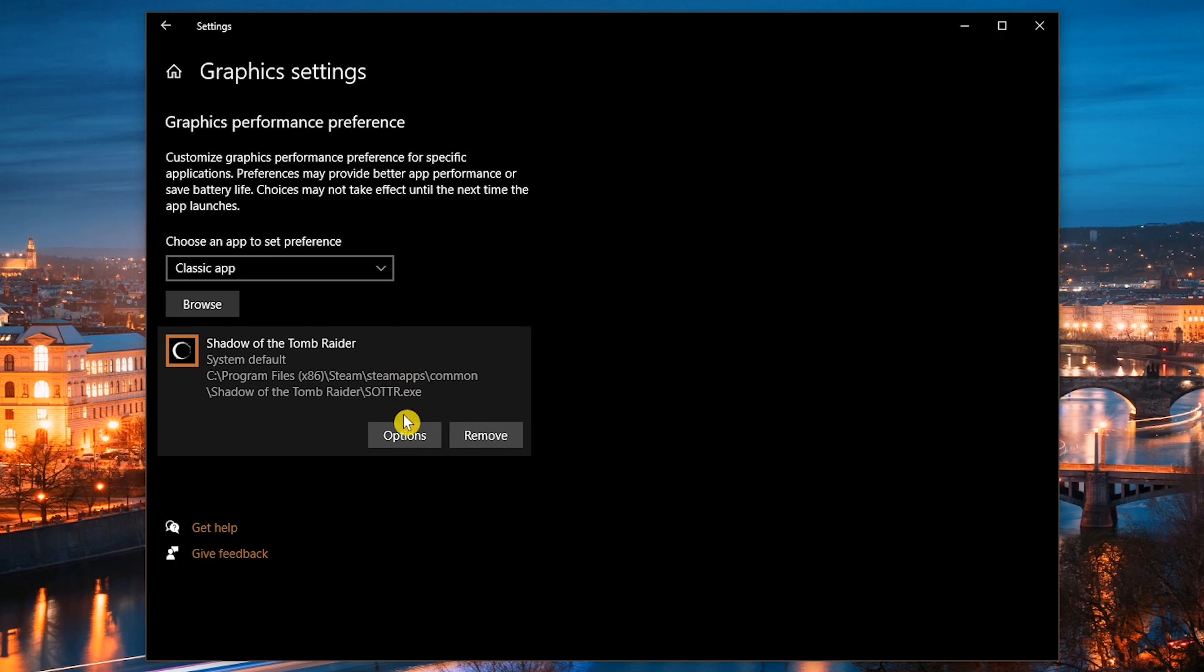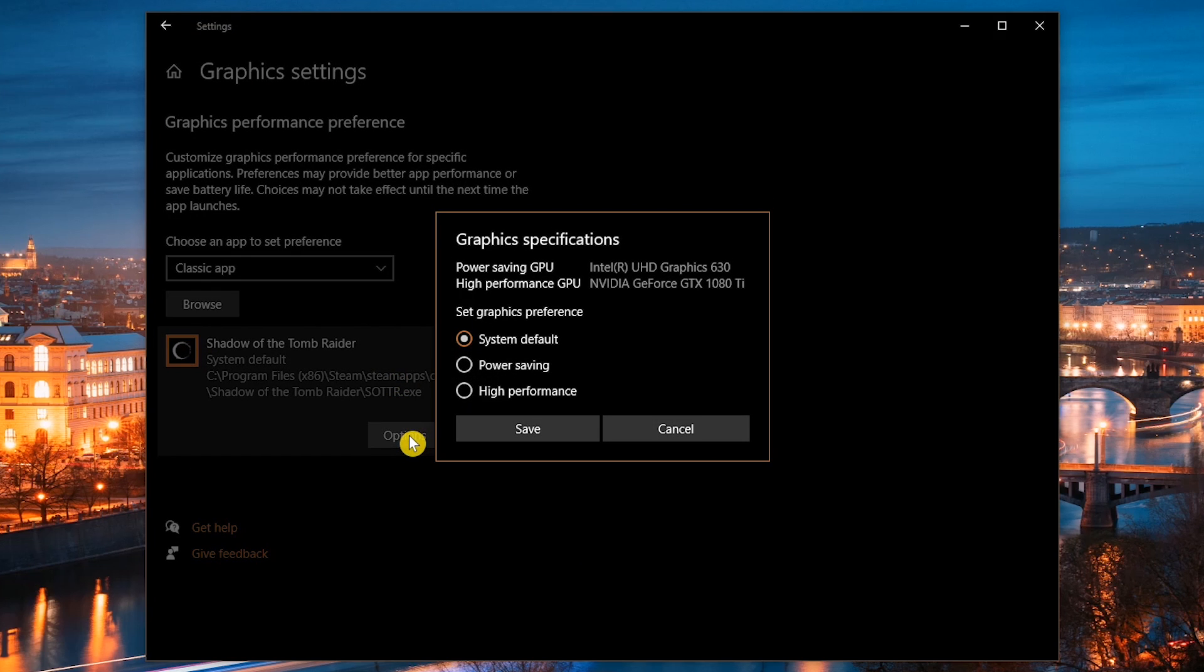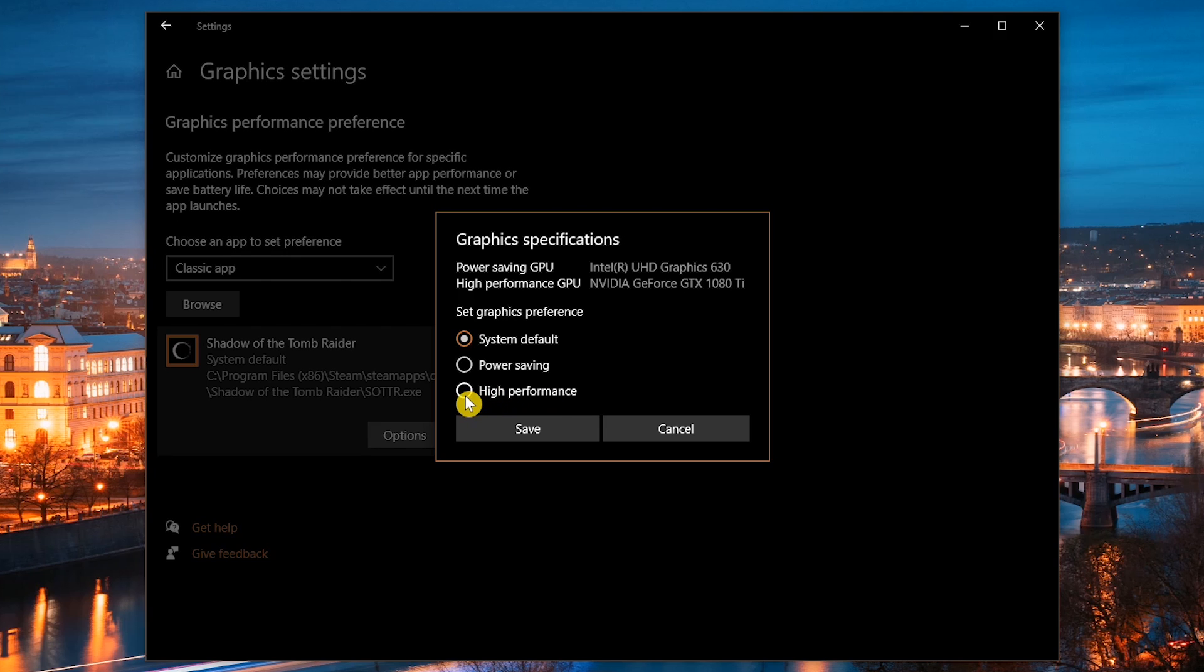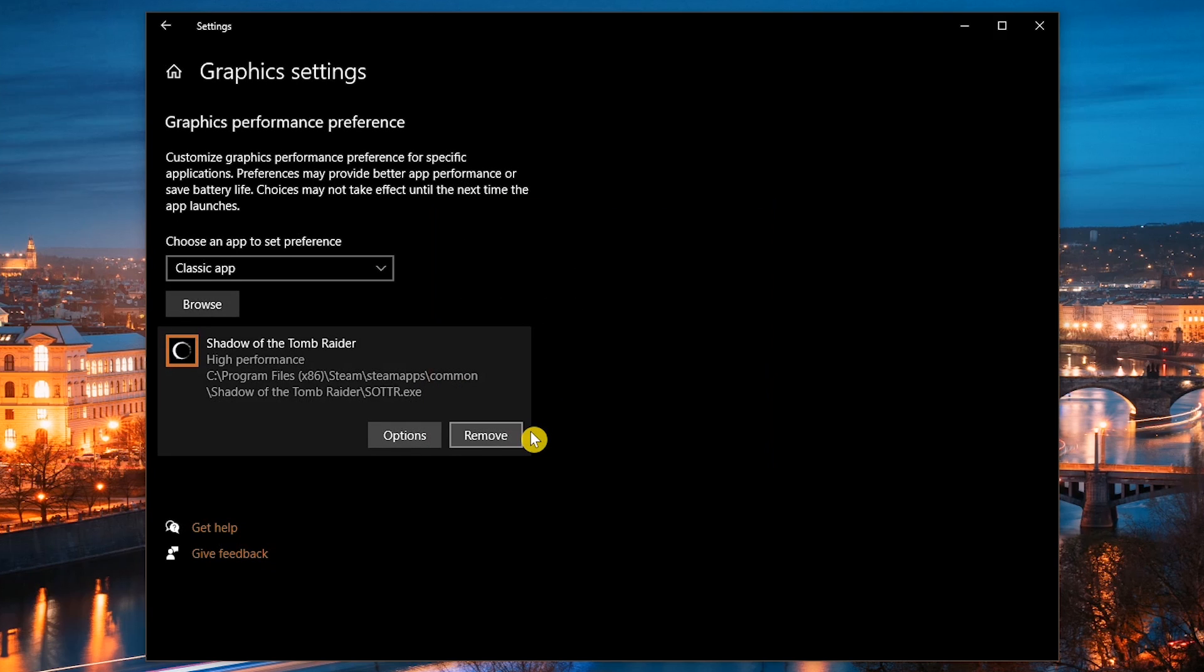With the game I have listed here, when you select it and go to options, you can set the graphics preference. Your choices are system default, power saving, and high performance. For those of you that are familiar with this game, you know high performance is the way to go, so I'll save that one.